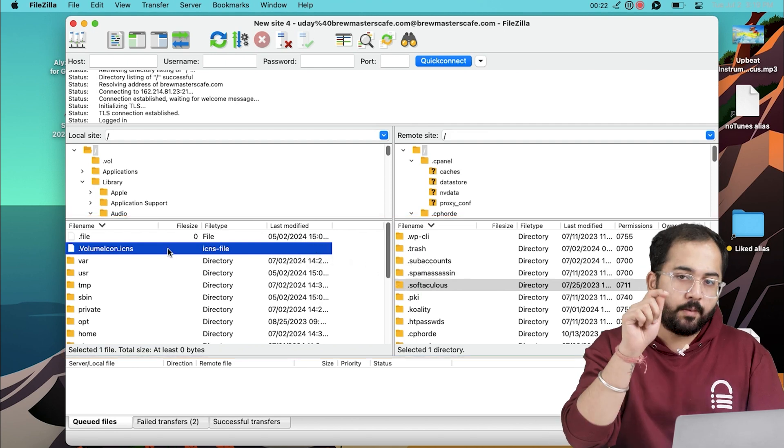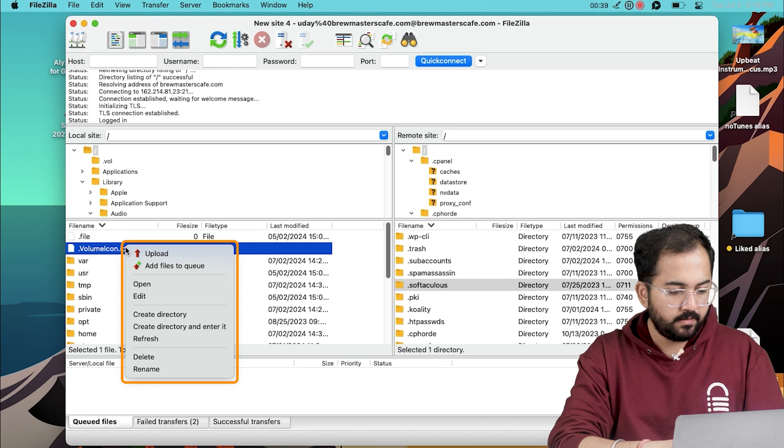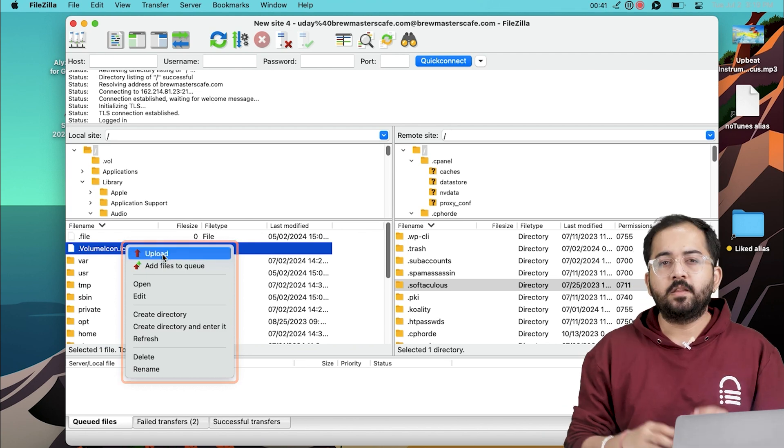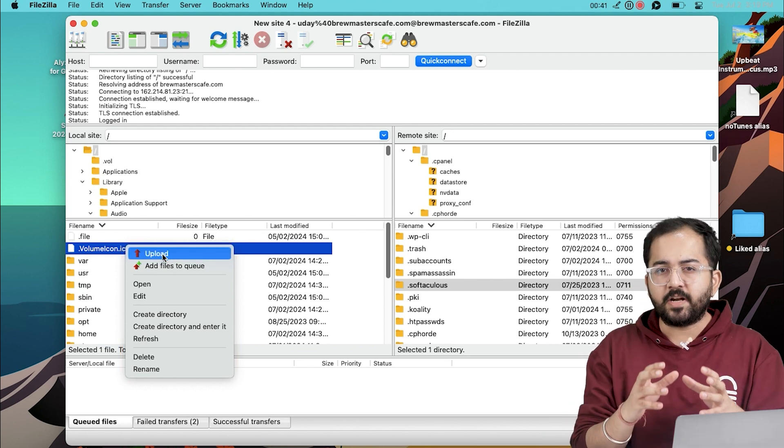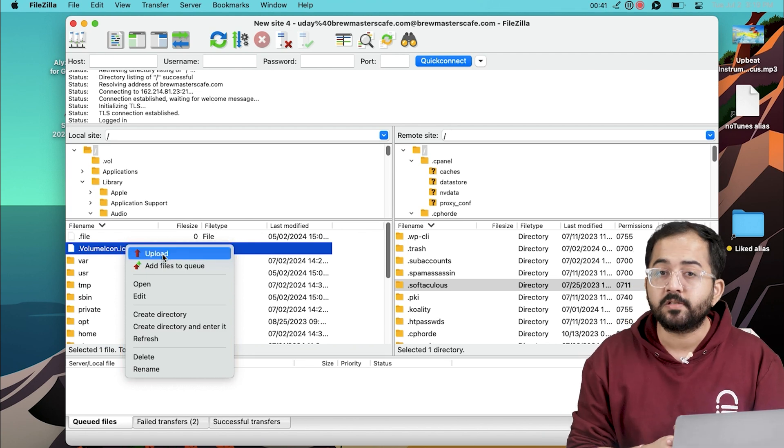Next, you can use the upload method. Right-click on the chosen file and click Upload. The files will begin transferring to the selected location on your server.